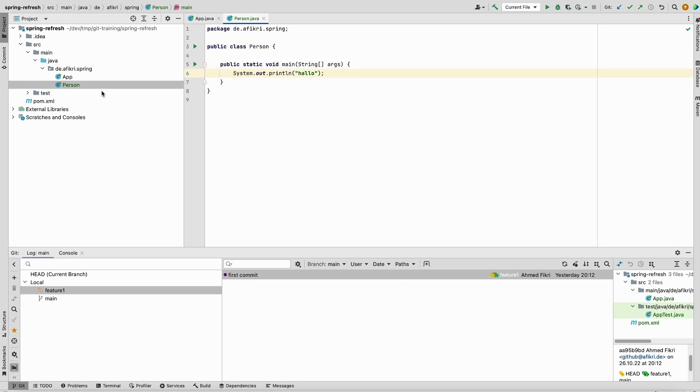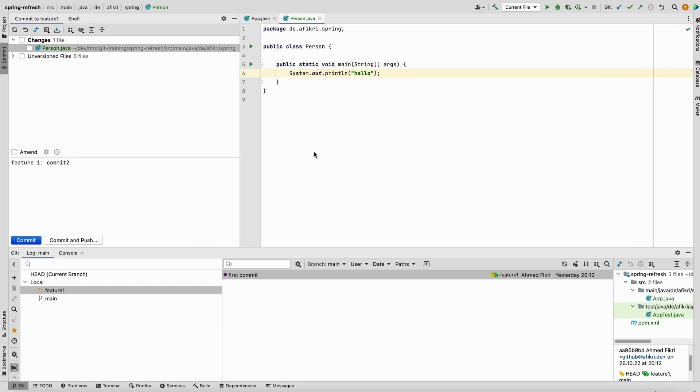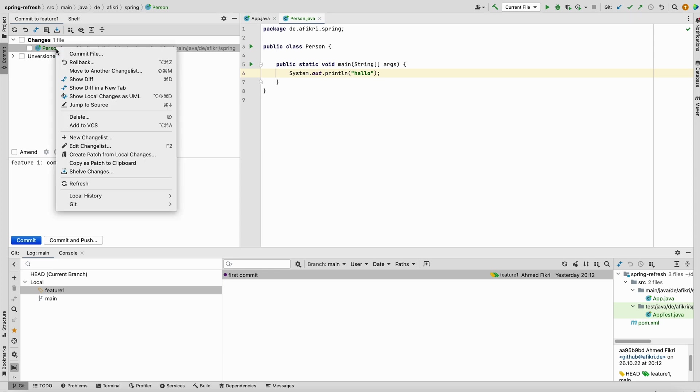This was one option how to save your work for later. There is another way to achieve that. If you are using IntelliJ there is one feature: instead of stashing, you can shelve your changes.